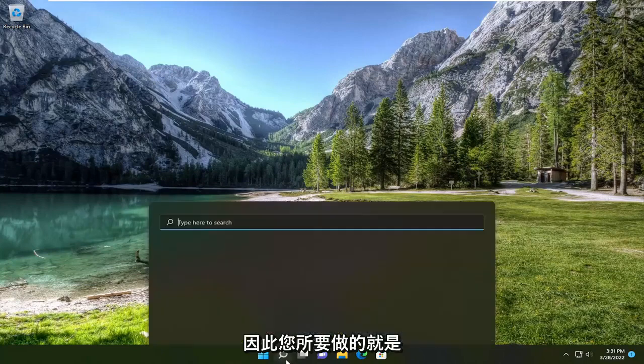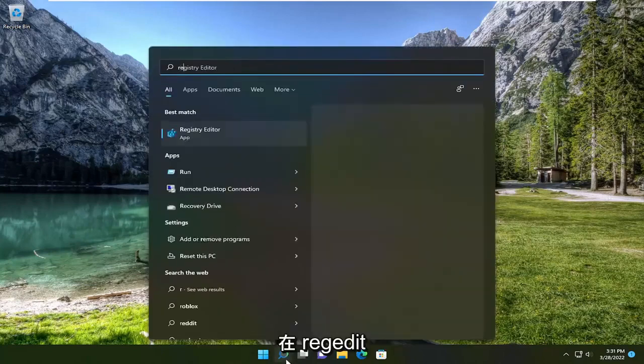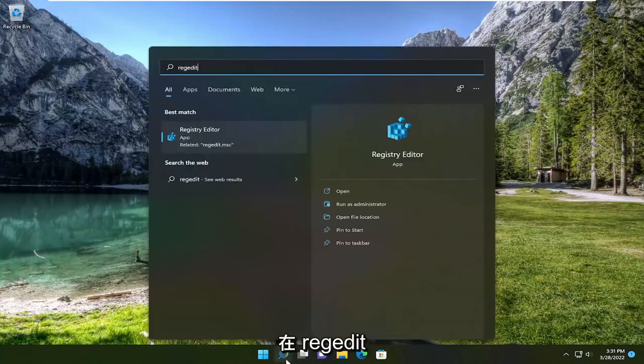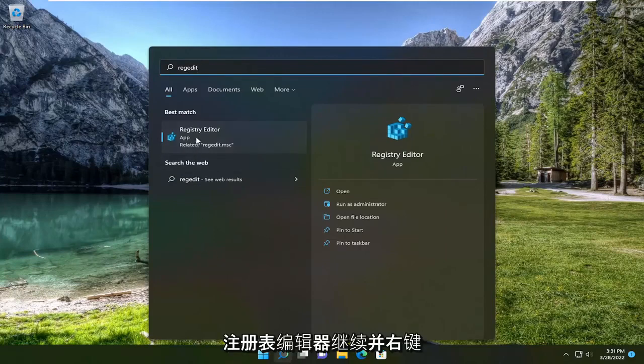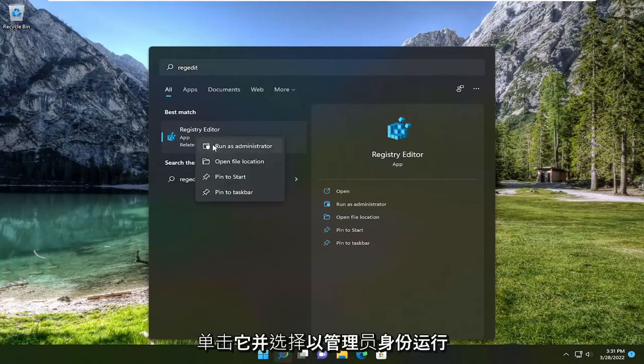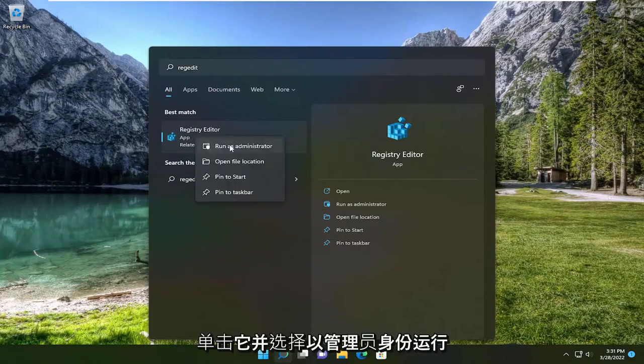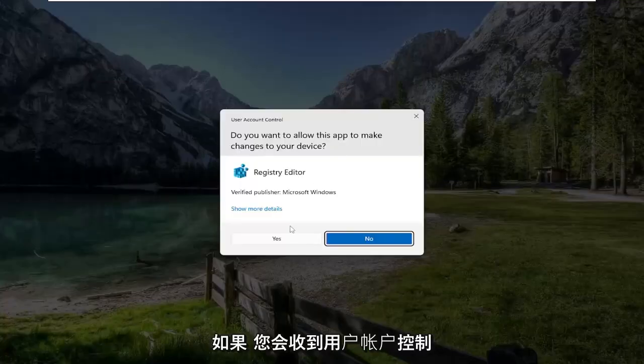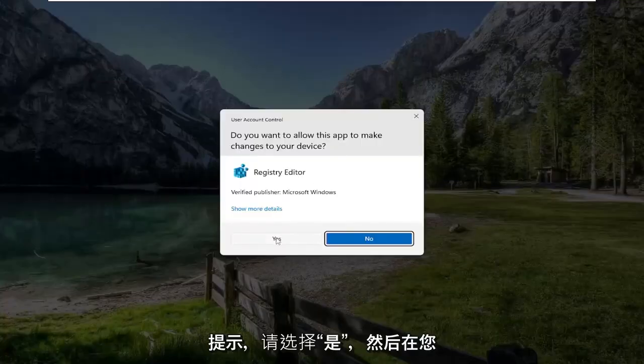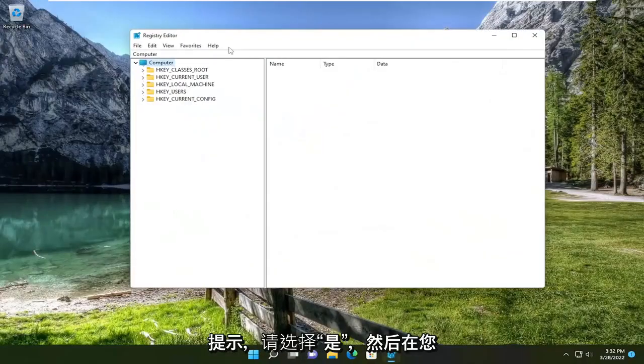All you have to do is open up the search menu, type in regedit, R-E-G-E-D-I-T. Best match to come back is registry editor. Go ahead and right click on that and select run as administrator. If you receive a user account control prompt, select yes.